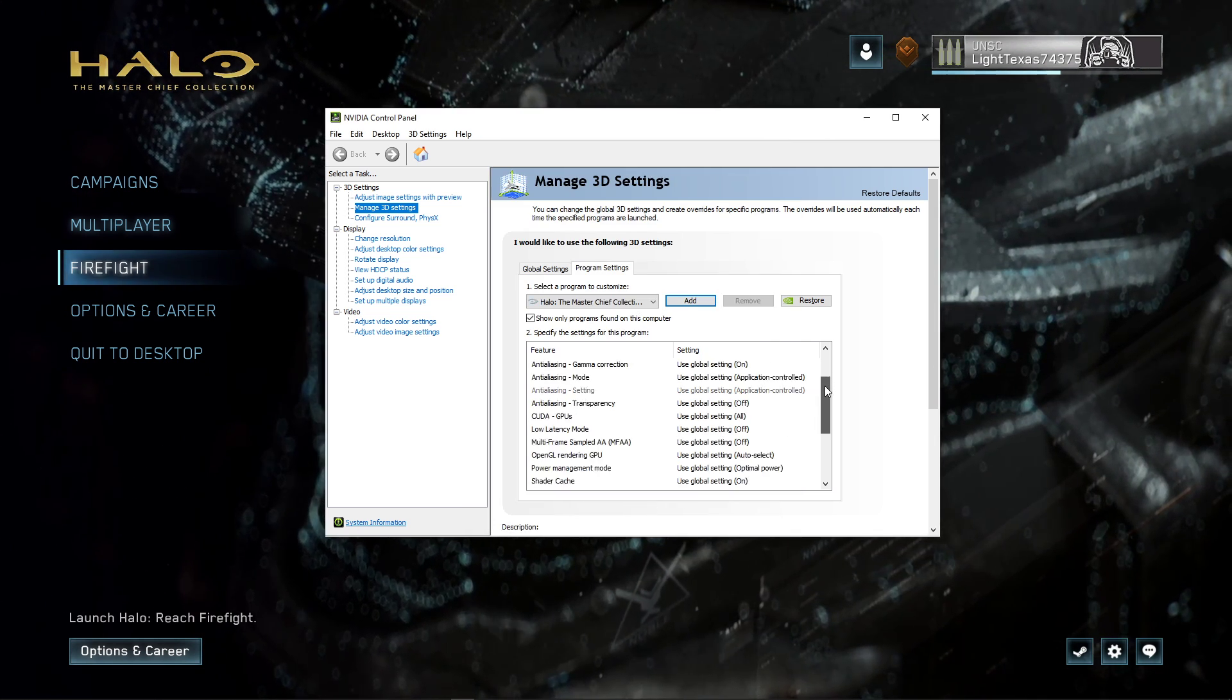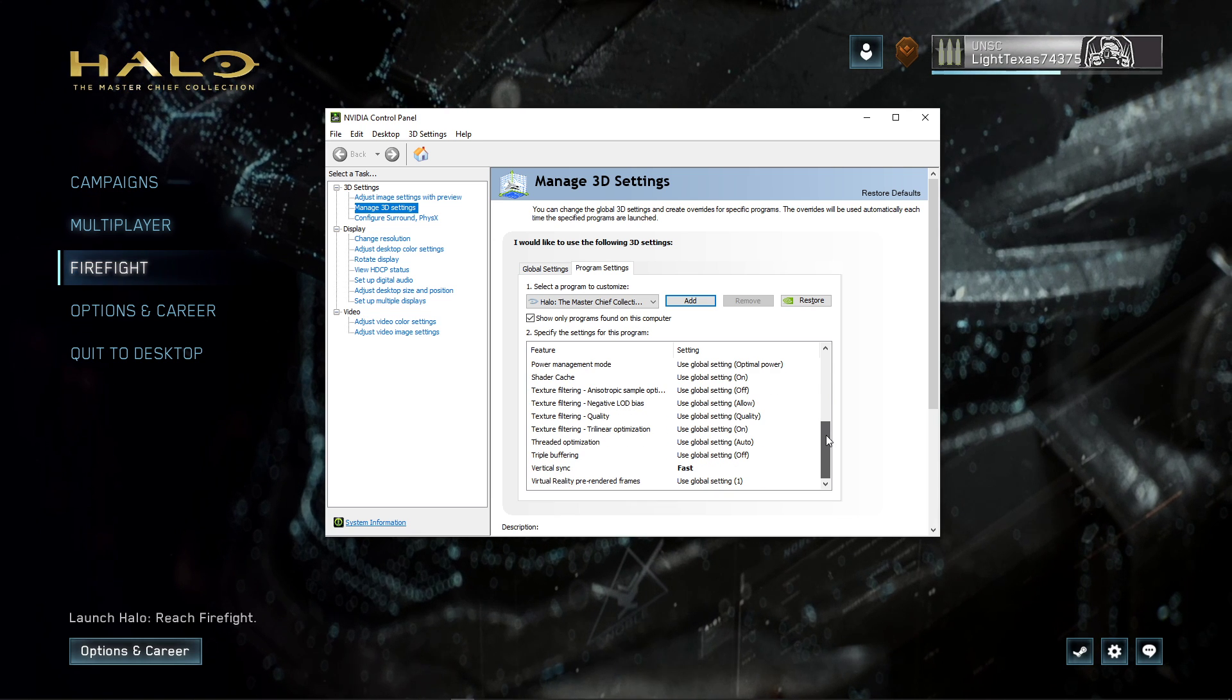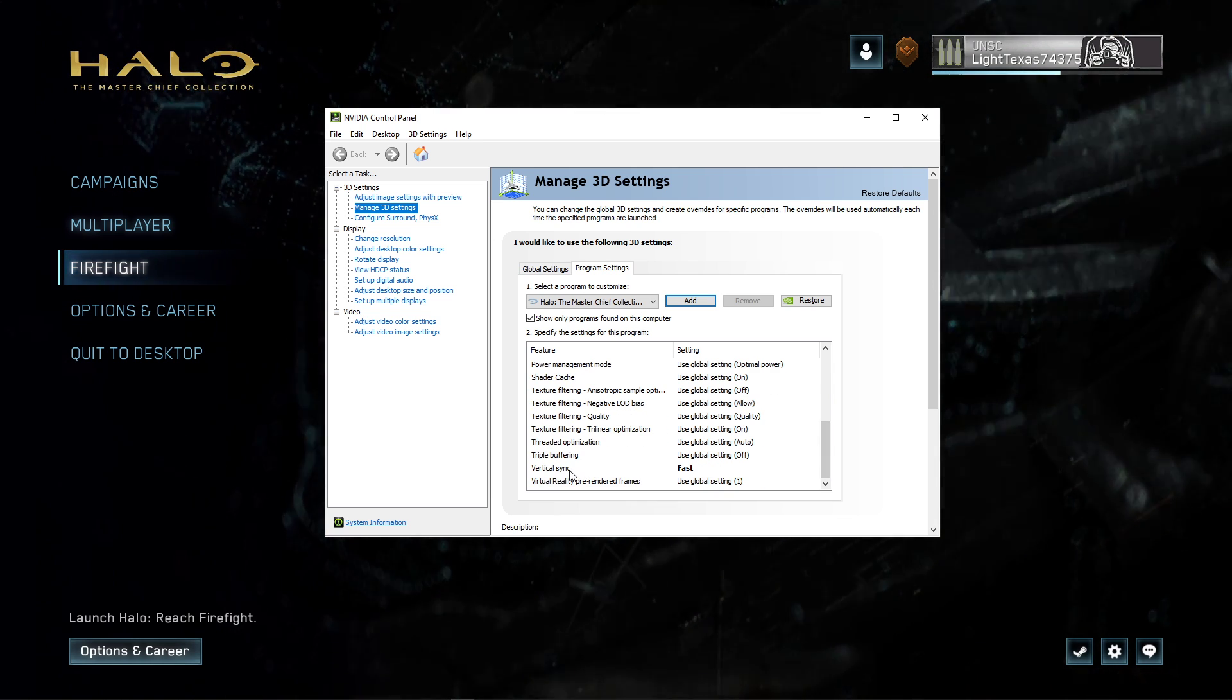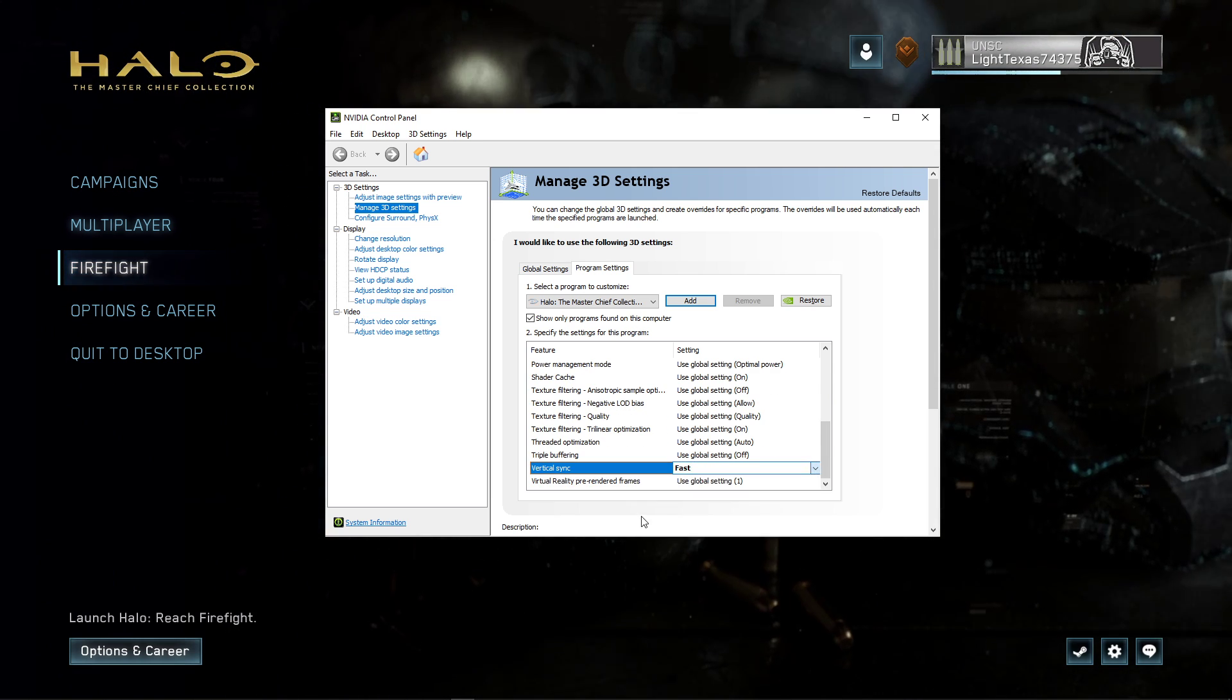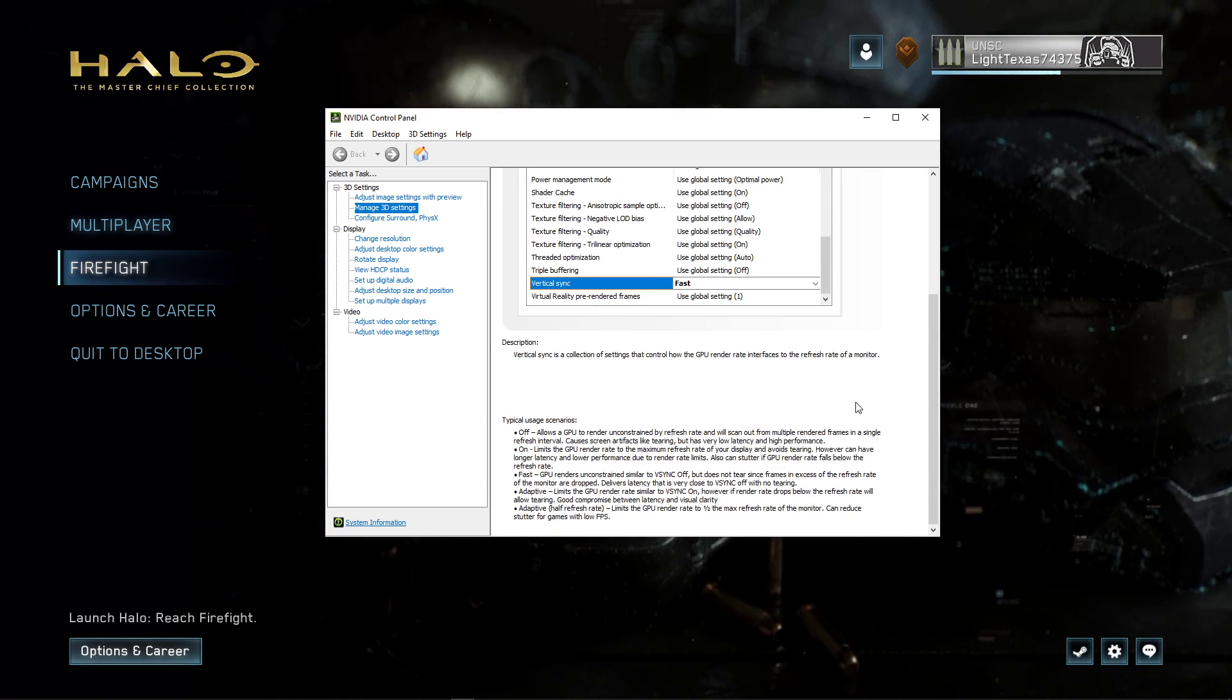When this is done, look for the Vertical Sync setting and set it to Fast. Don't forget to apply your changes.